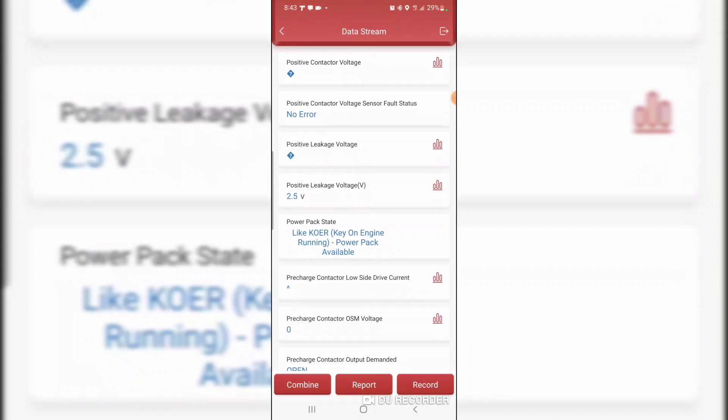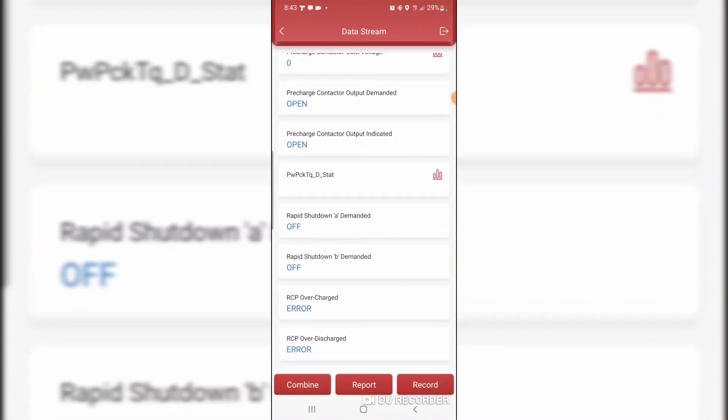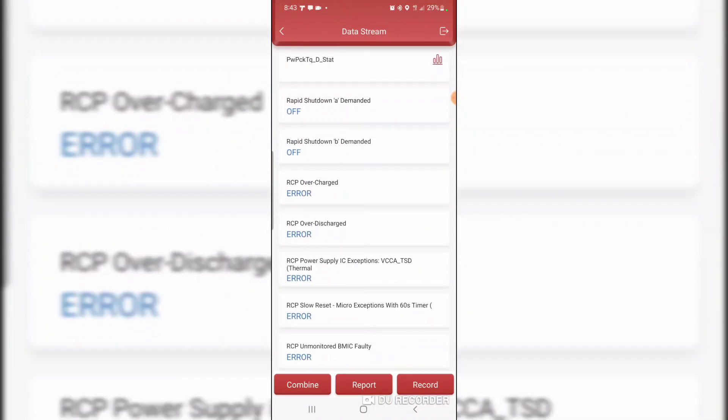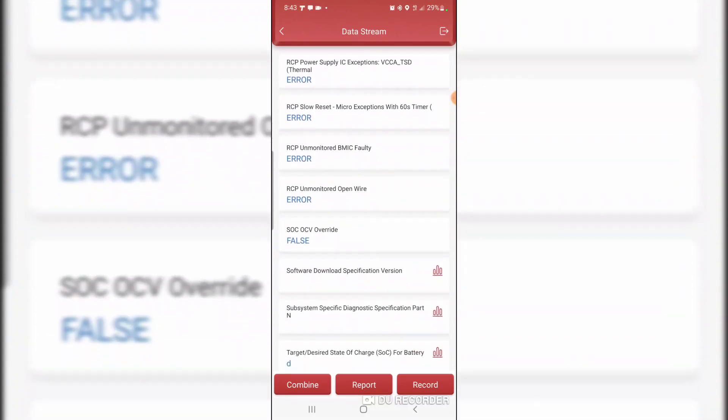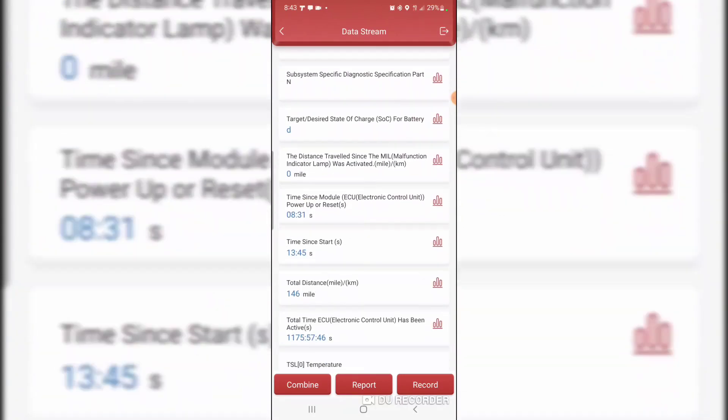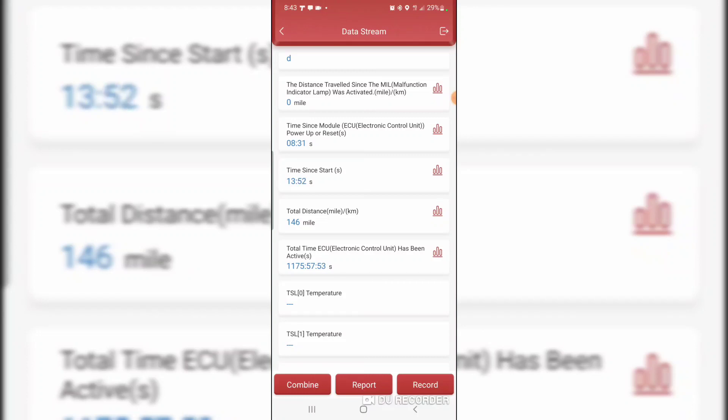Light key on engine running. Power pack available. Total time ECU has been active, 1,175 hours 58 minutes and 4 seconds.